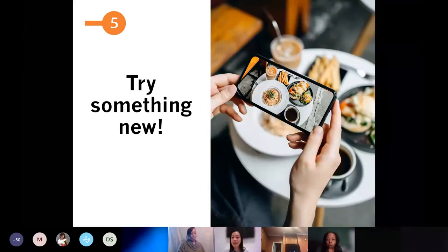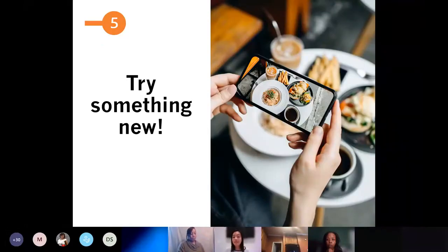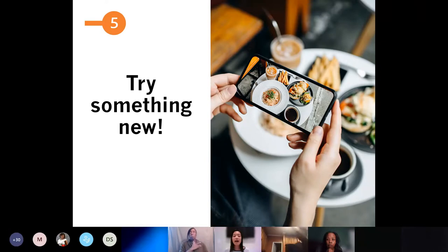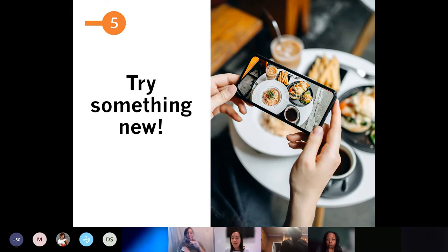Moving on to tip number five: try something new. With plant-based eating being super trendy right now, there are so many new products out there that you can add to your cart to make plant-based eating exciting. Let's take a look at some of them.